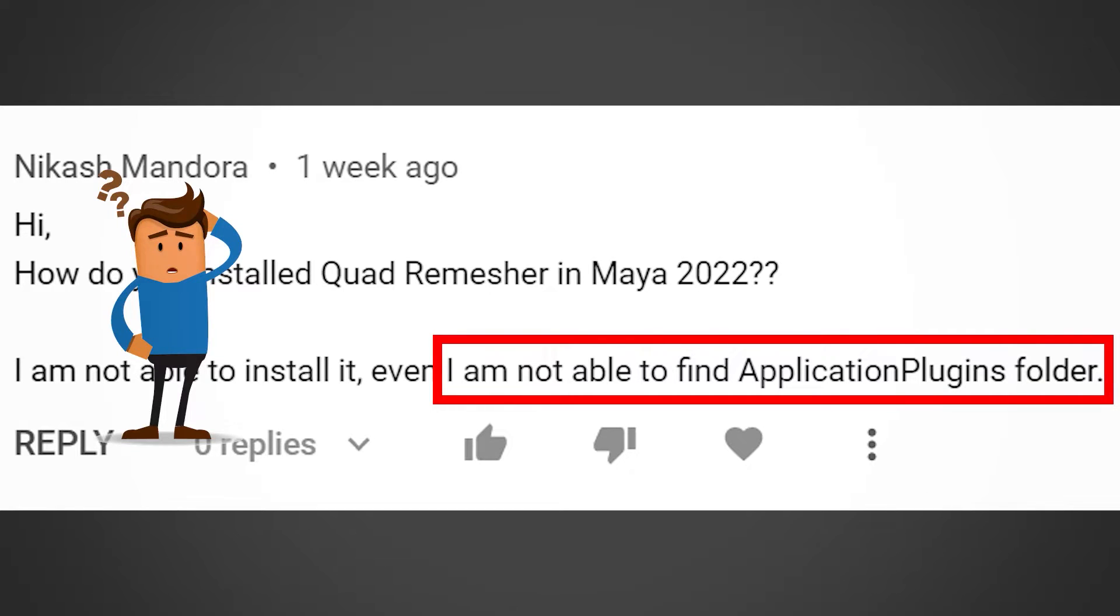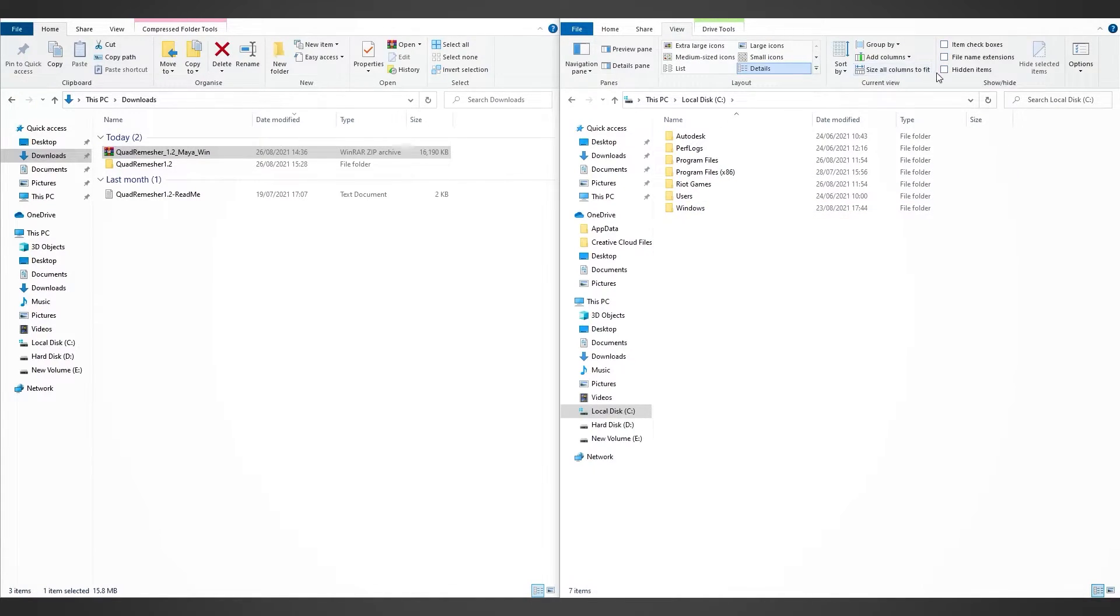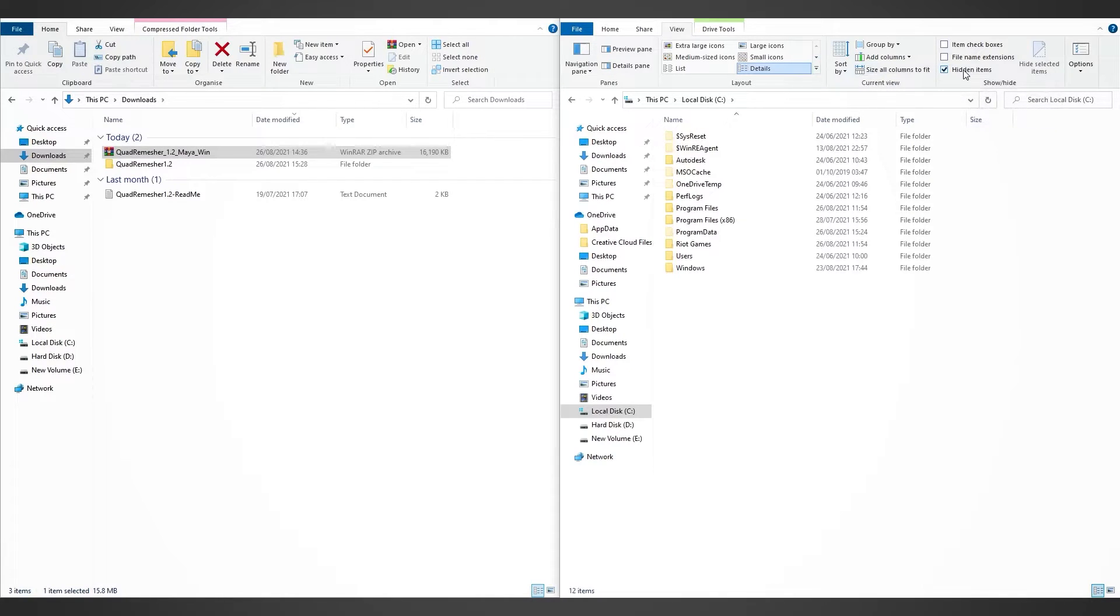What you need to do is click View on the top left corner and tick the Hidden Items box. Now we are able to see all the hidden folders.